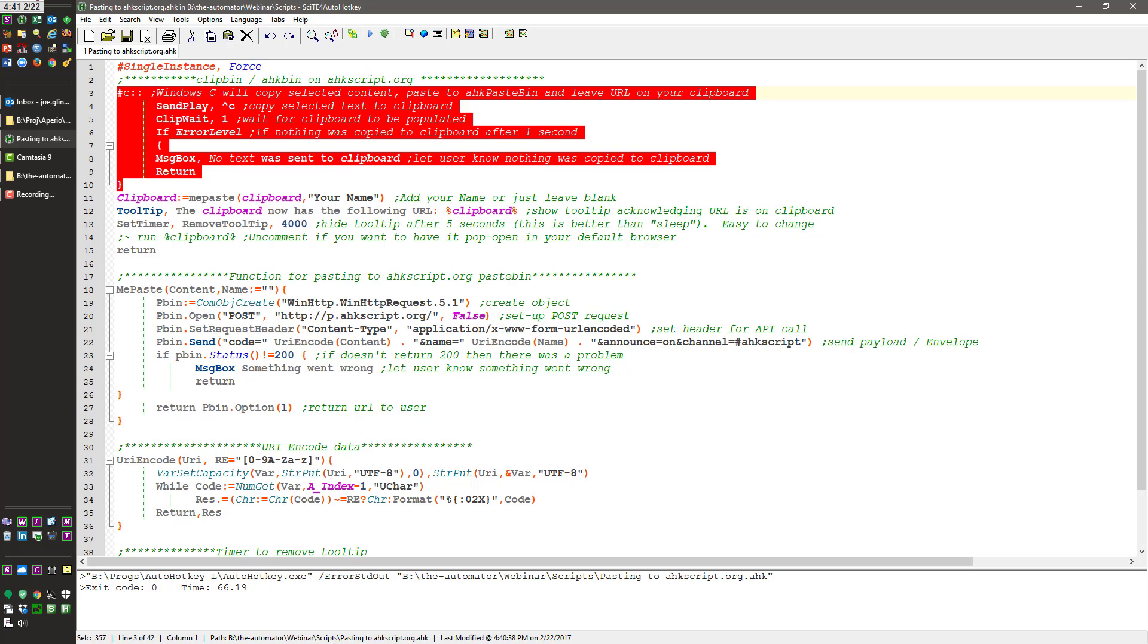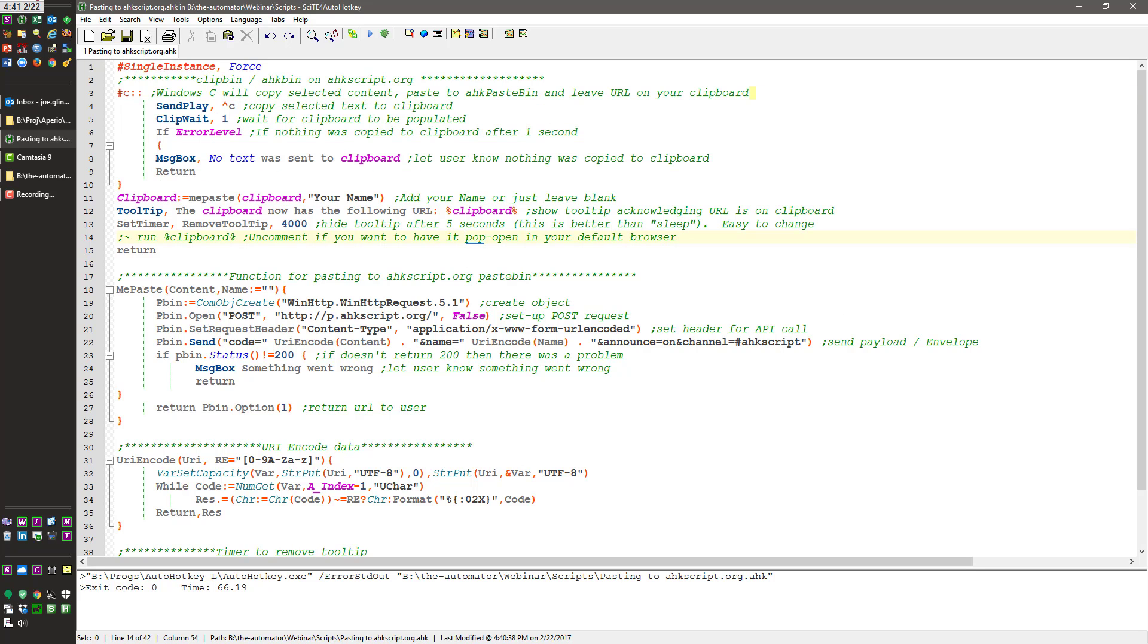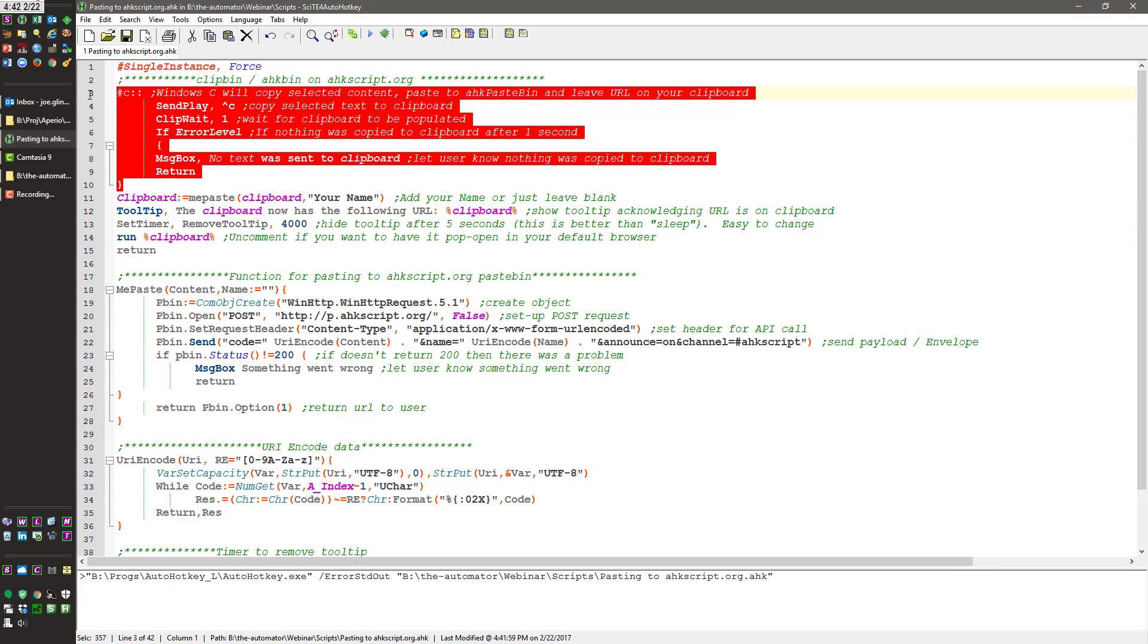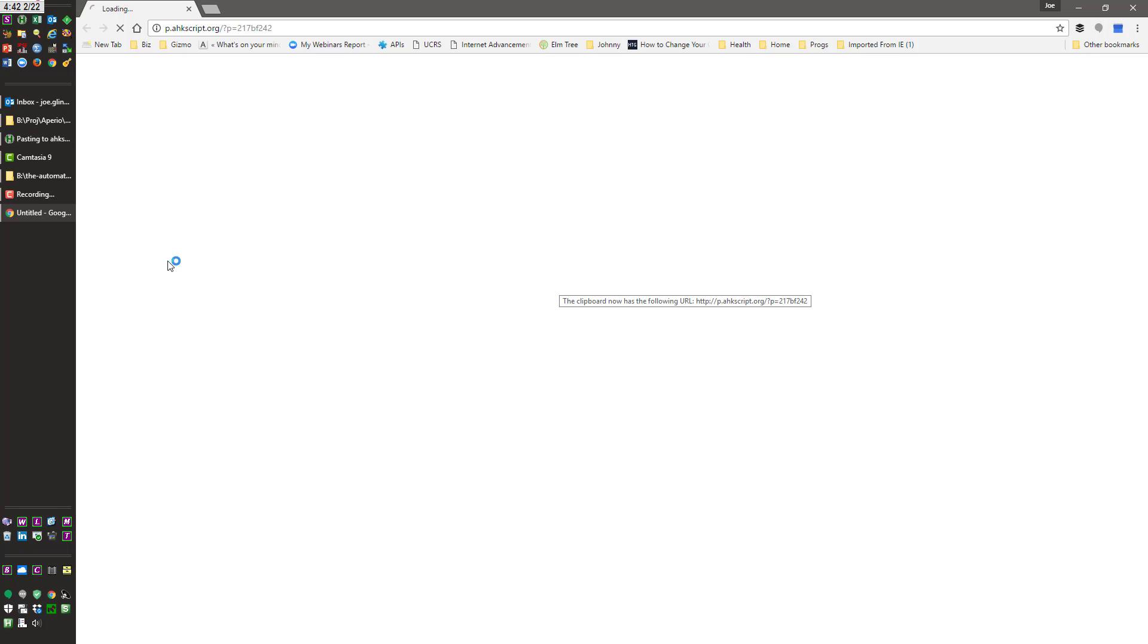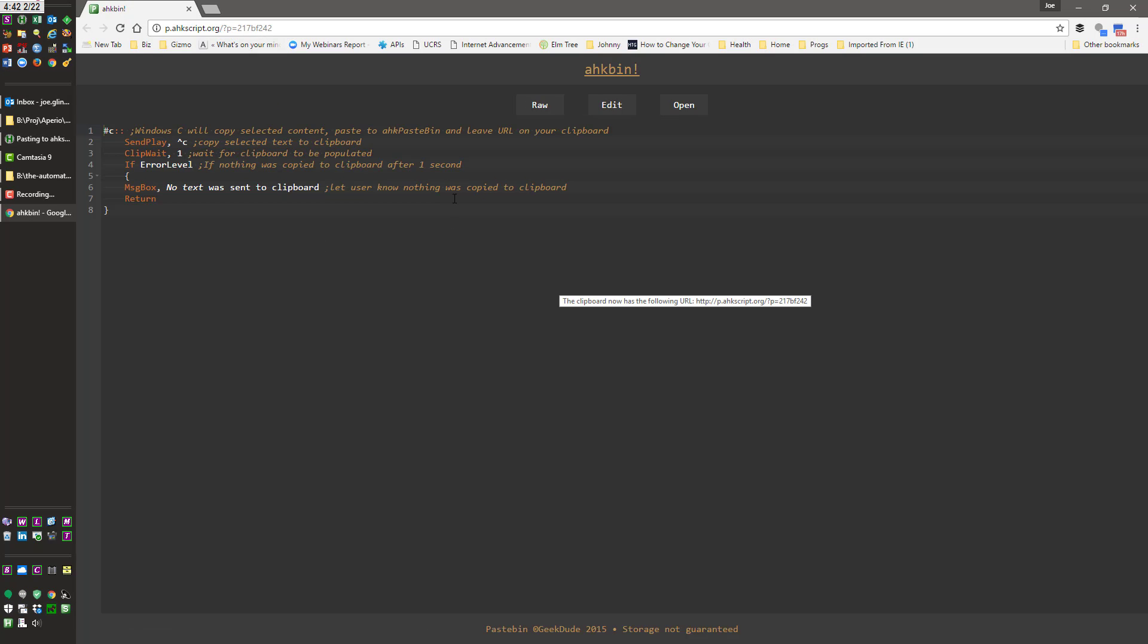The other thing you can do is I can uncomment this and now when I run it, when I hit Windows C, so I just restarted it there. When I hit Windows C, it's going to browse to it because I say run the clipboard which is that URL and then it shows me that yes it actually did work.